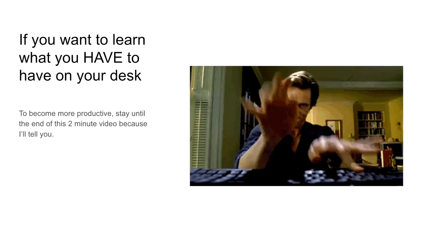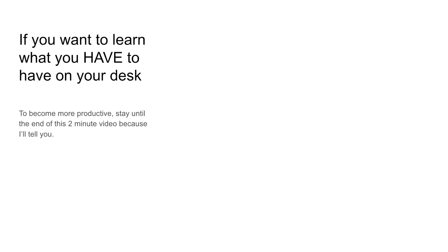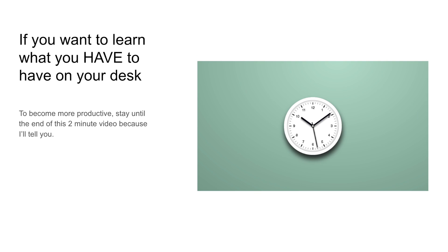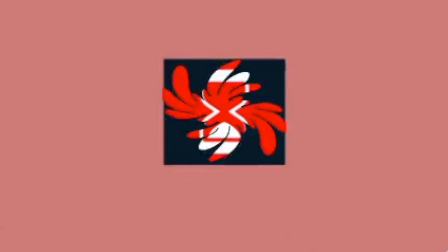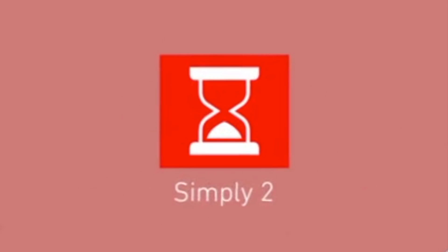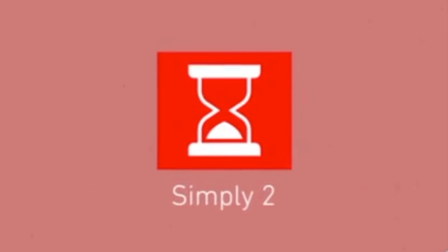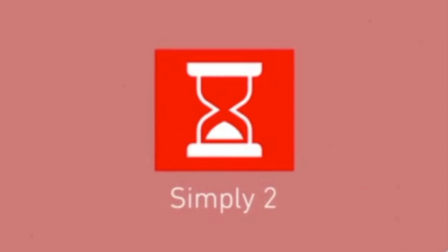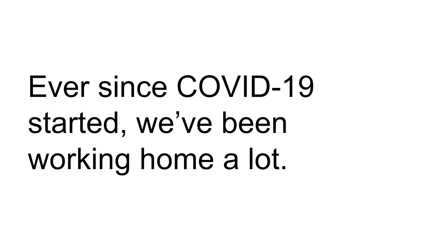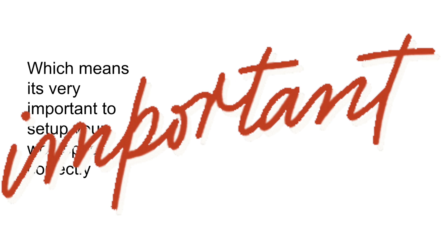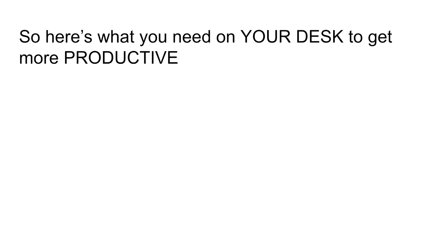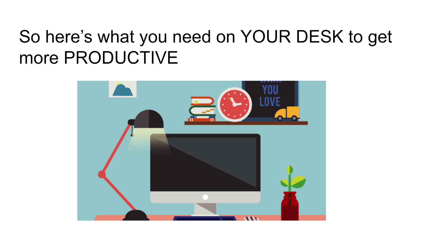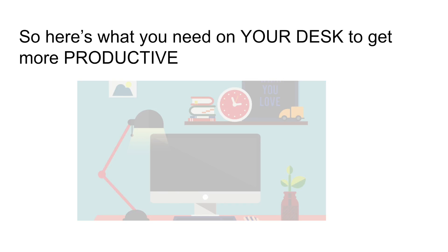If you want to learn what you have to have on your desk to become more productive, stay until the end of this two-minute video because I'll tell you. Ever since COVID-19 started, we've been working at home a lot, which means it's very important to set up your workspace correctly. So here's what you need on your desk to get more productive.